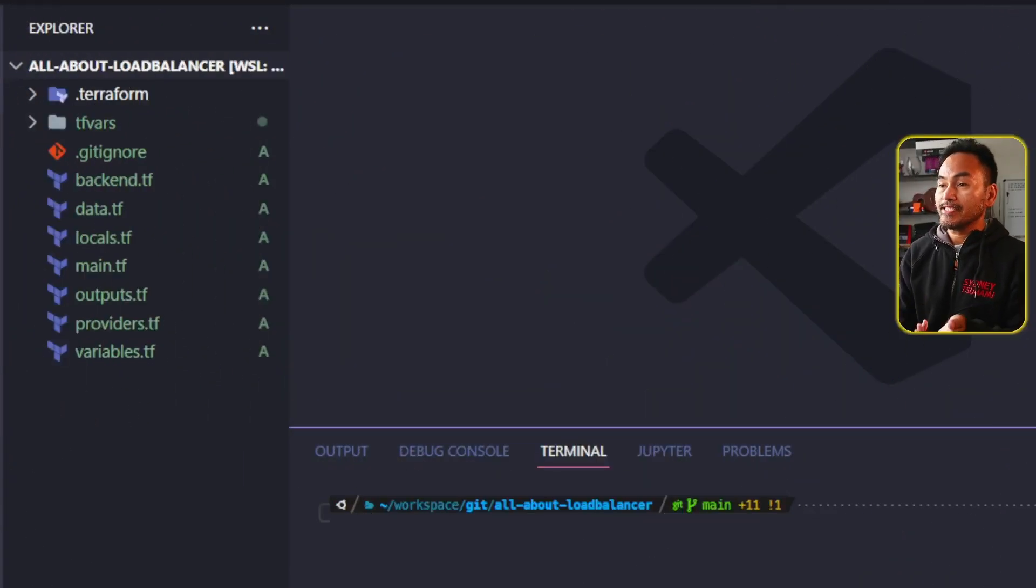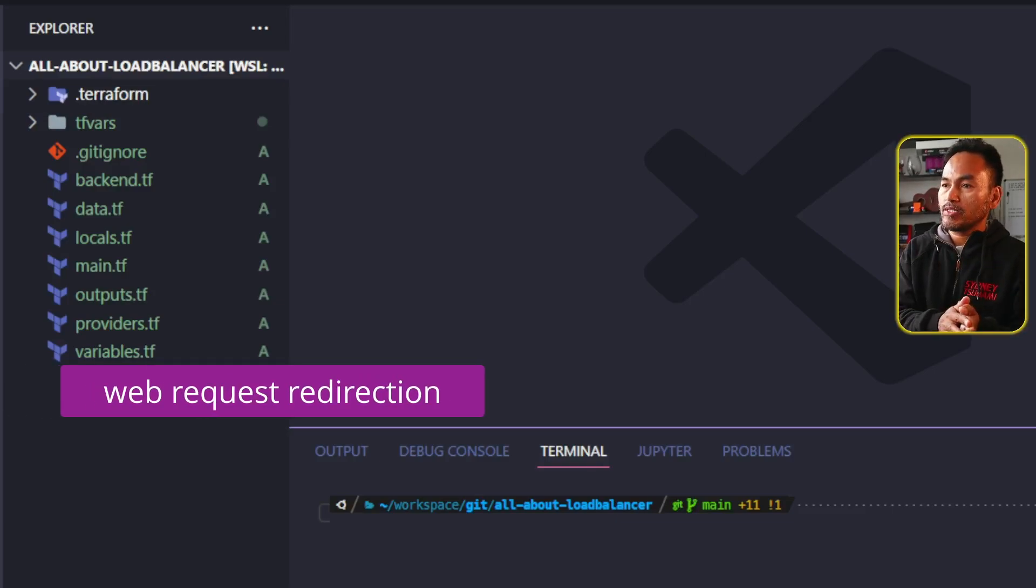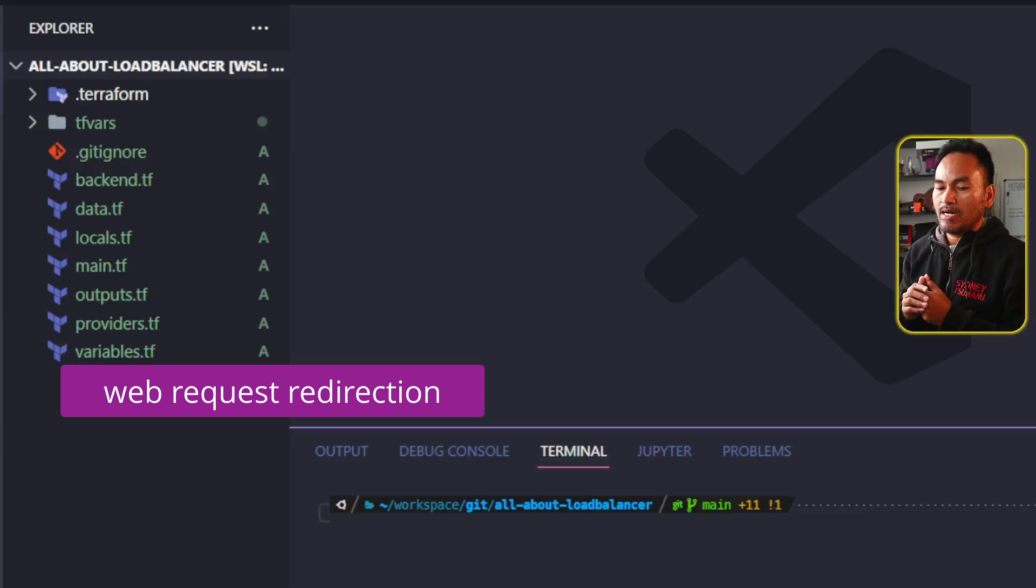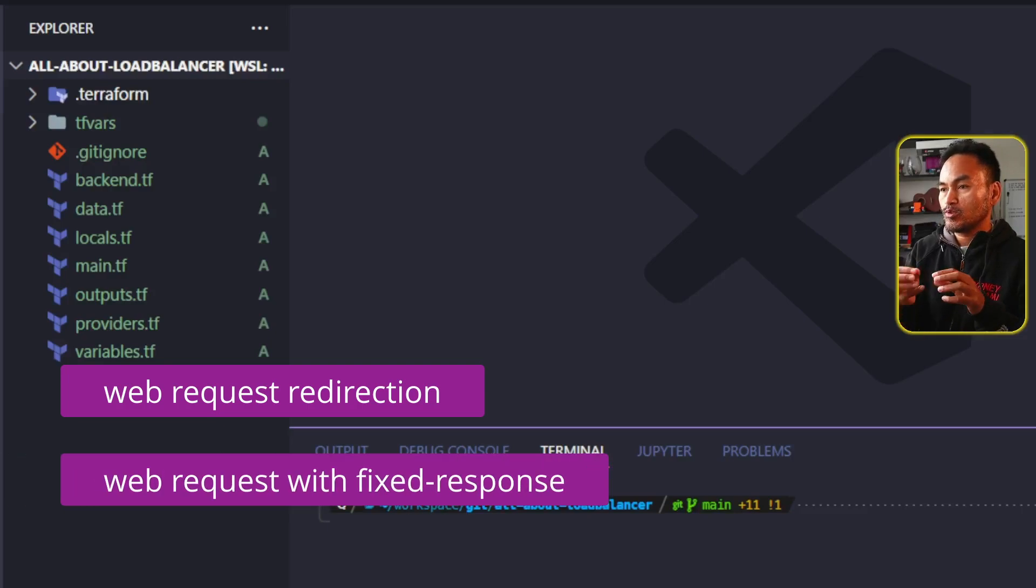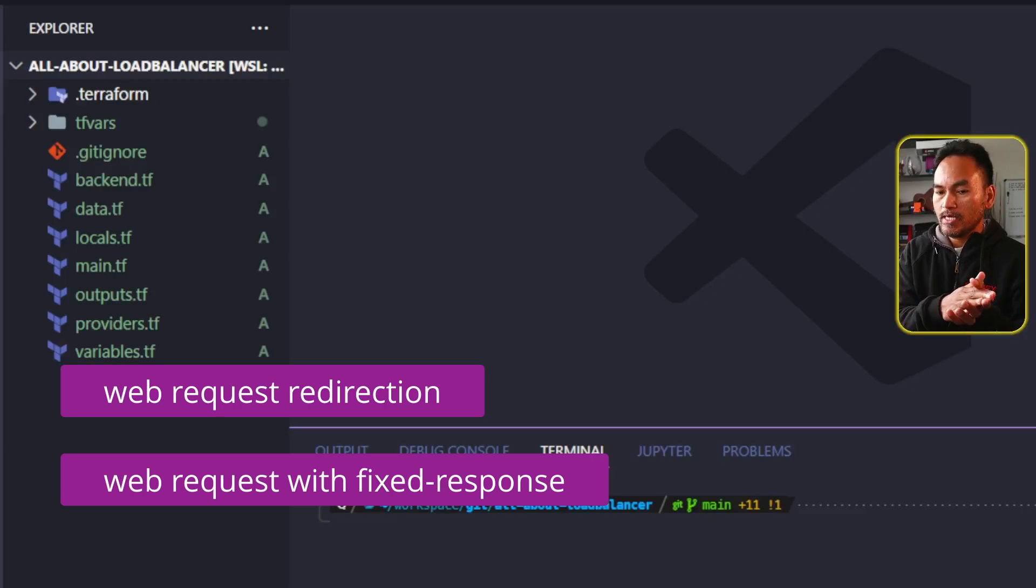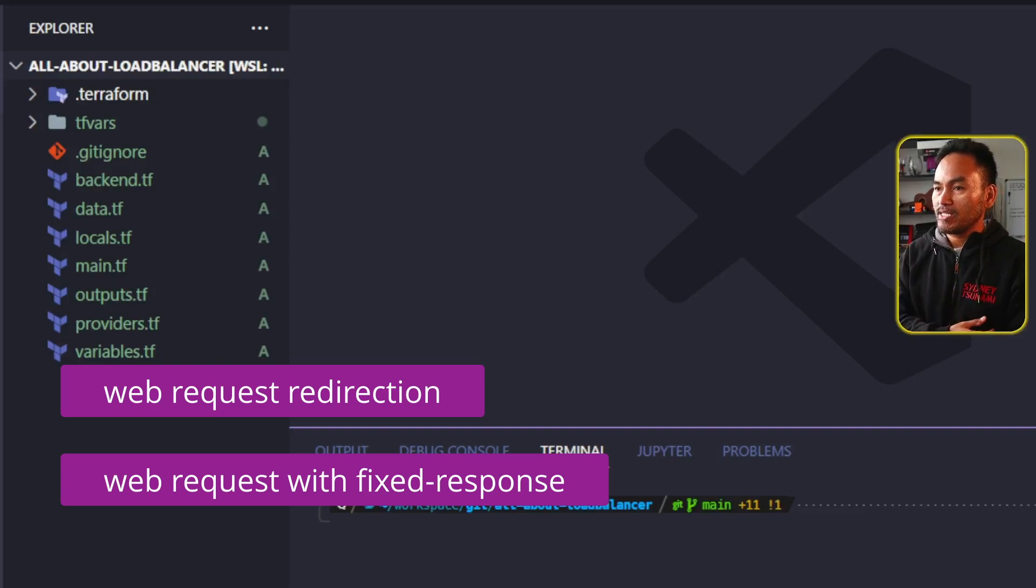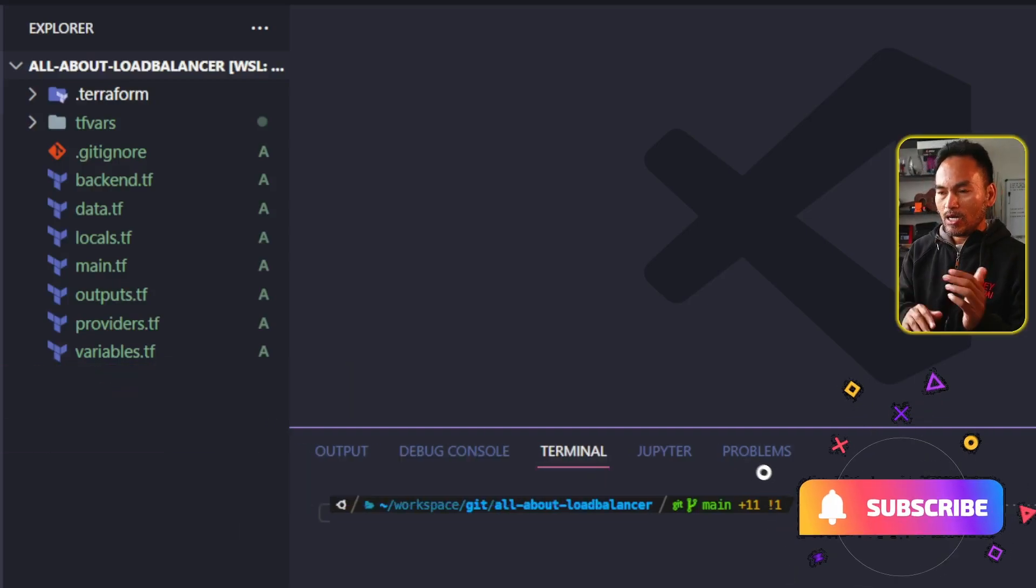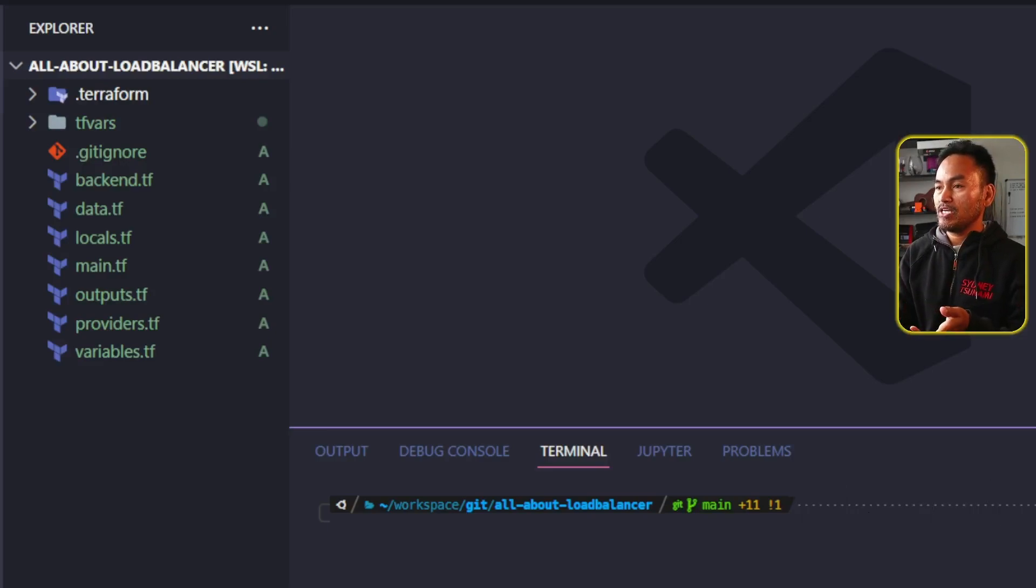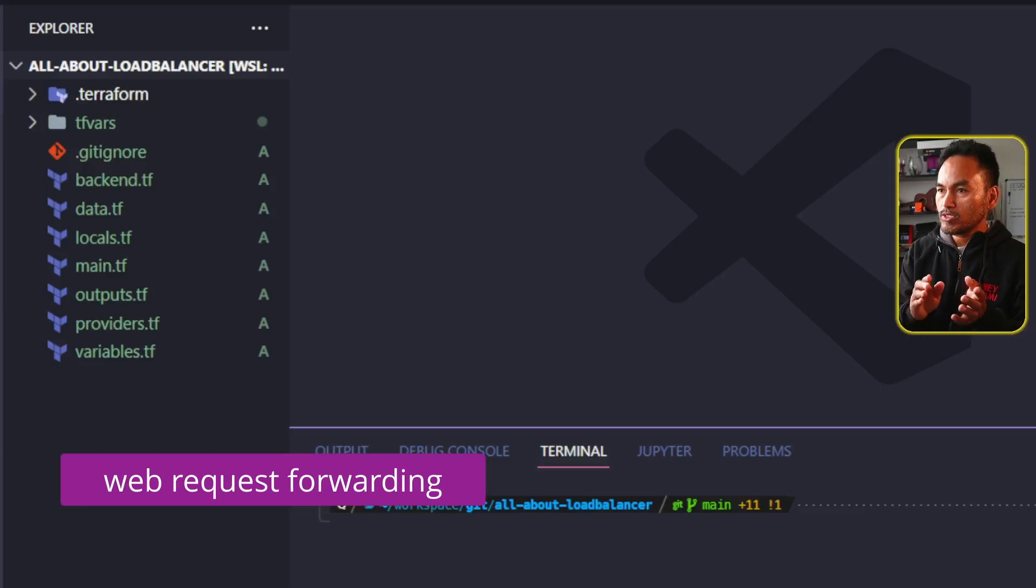The setup I showed you so far on this series for my load balancer involves redirecting to a web application that is managed somewhere else. I also set up a mechanism for my load balancer to respond to web requests straight away without forwarding the requests. This is how I implemented the default reject requests to secure my load balancer. On today's episode, I will look into setting up my own web application and configure my load balancer to forward requests to this application.